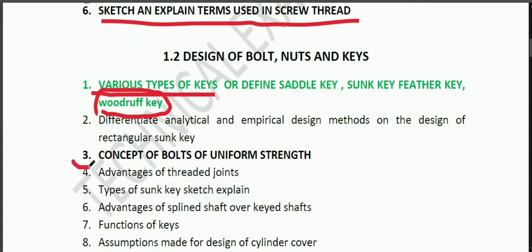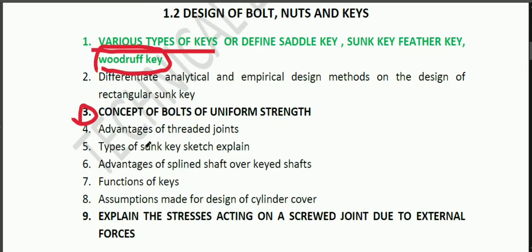The third thing is the concept of the bolt of uniform strength. We have to differentiate the empirical design of the rectangle and the threaded joints. Then, we have to use the types of threaded joints.